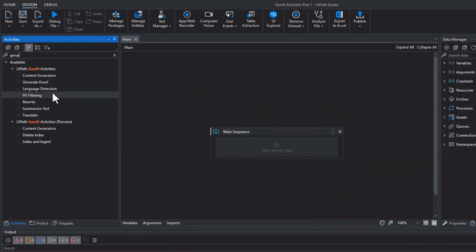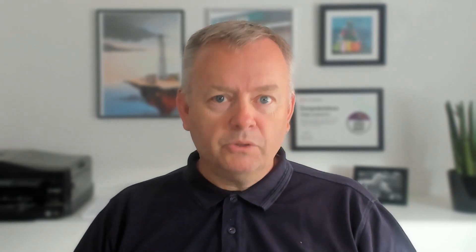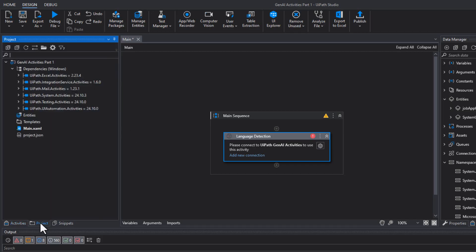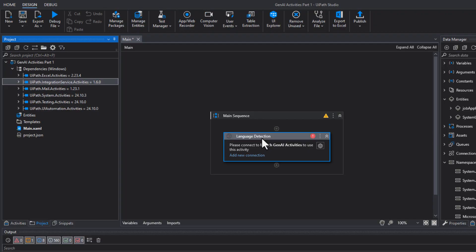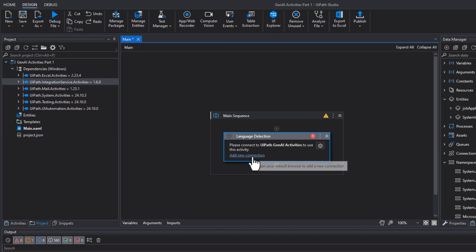But in this version of Studio, I can simply take, for example, the Language Detection activity and drag it in. What's going to happen is it's going to add a dependency and try to find a connection to the Integration Service. It's not going to find that because it doesn't exist yet. We can see in the project pane that it added the UiPath Integration Service Activities package, which connects us to Integration Service. We can also see in the Language Detection activity that it says we need to connect to the UiPath GenAI activities — so we can click 'Add New Connection.'